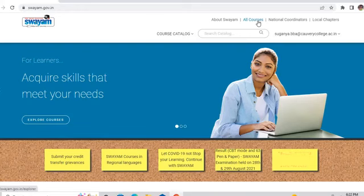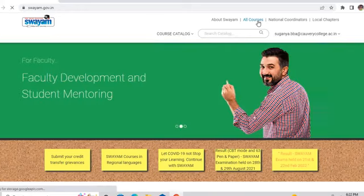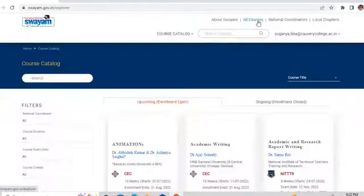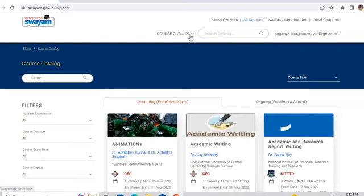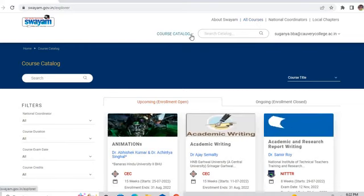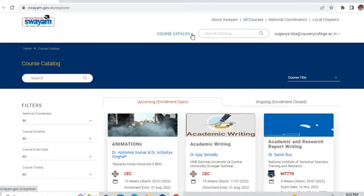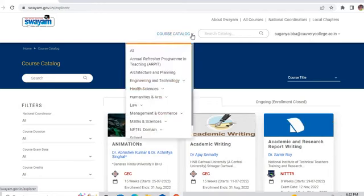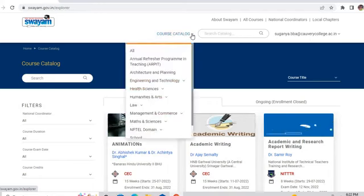Here, I can click all the courses. There are so many courses available and so many organizers are there. If you want, you can visit or join them. But since I need only the NPTEL course, I will go to the course catalog and click on it.